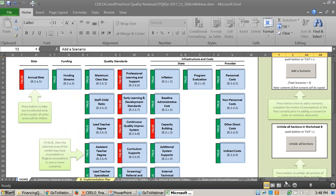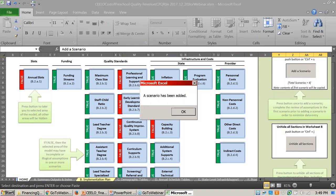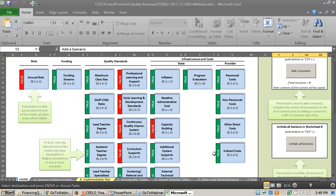By pressing the scenario button, the tool creates a side-by-side option so you can compare, for example, half day versus full day, or expanding over time and what those increased facilities would cost. There's also a button that unhides all the sections, since the tool is quite detailed and sections are hidden by default.